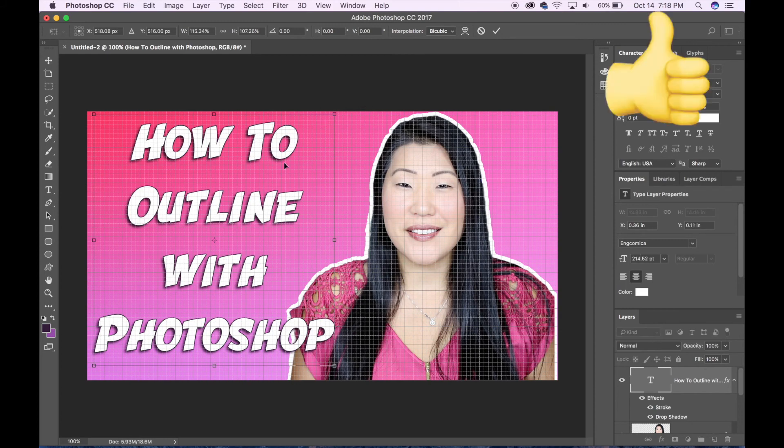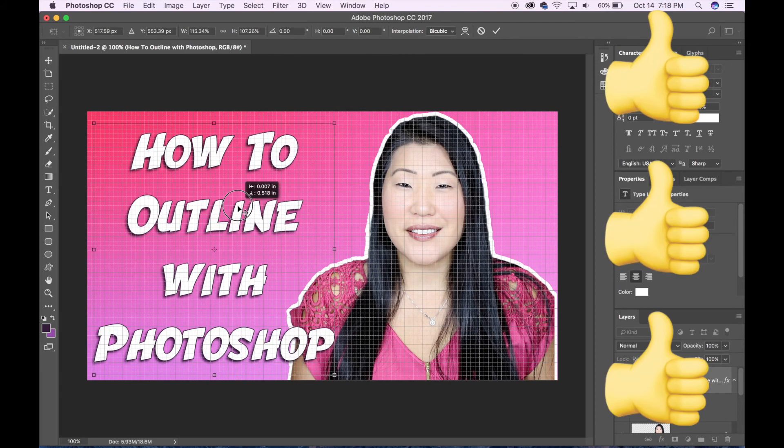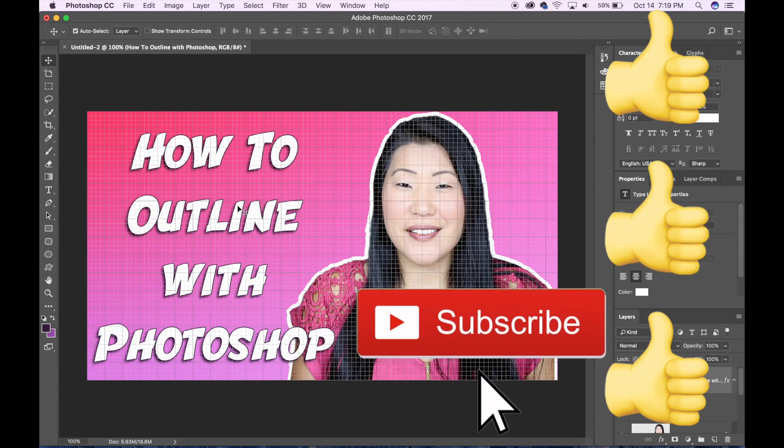If you guys learned something from this video please give it a thumbs up and let me know you liked it. Leave a comment. Have a great day guys!